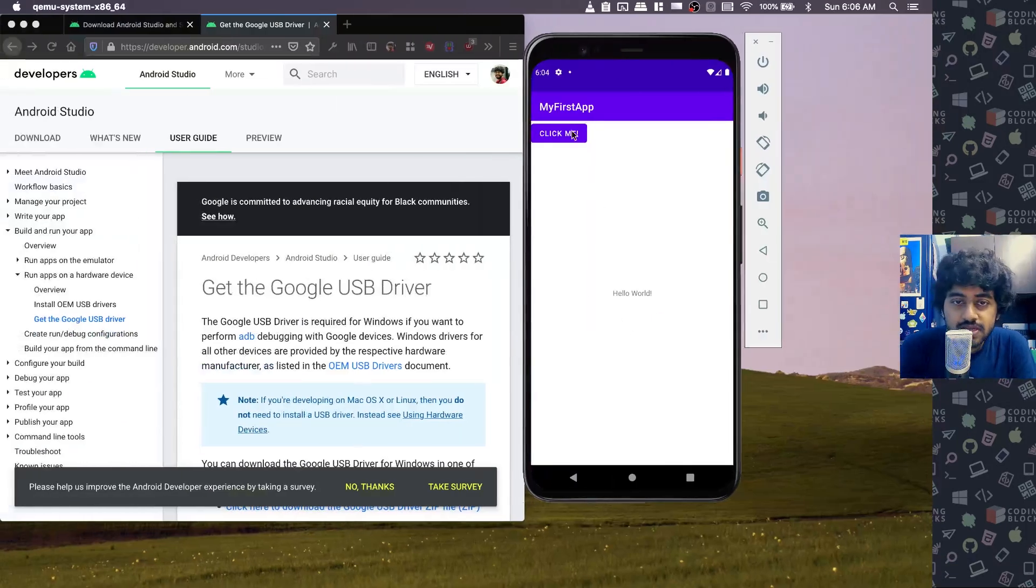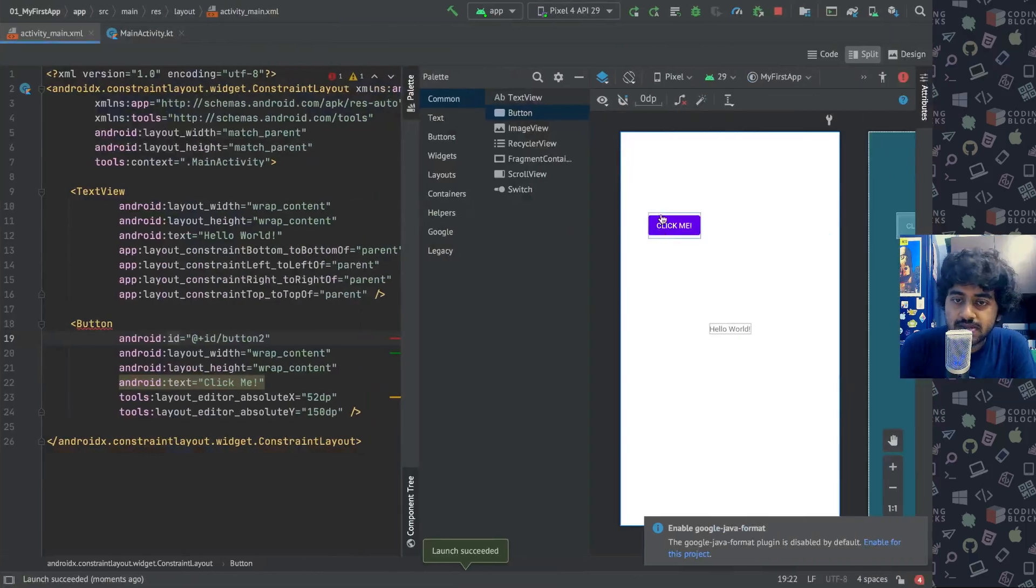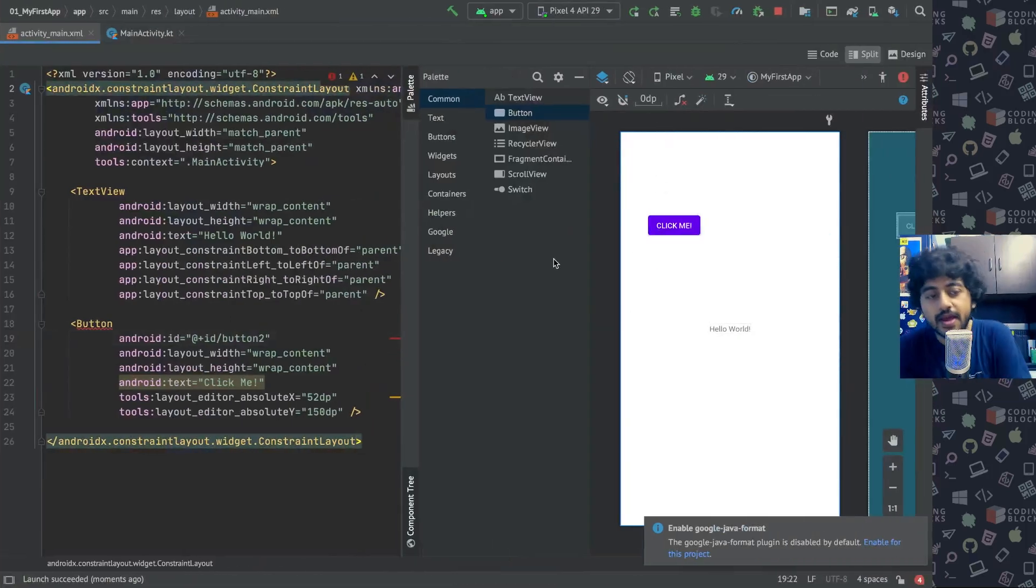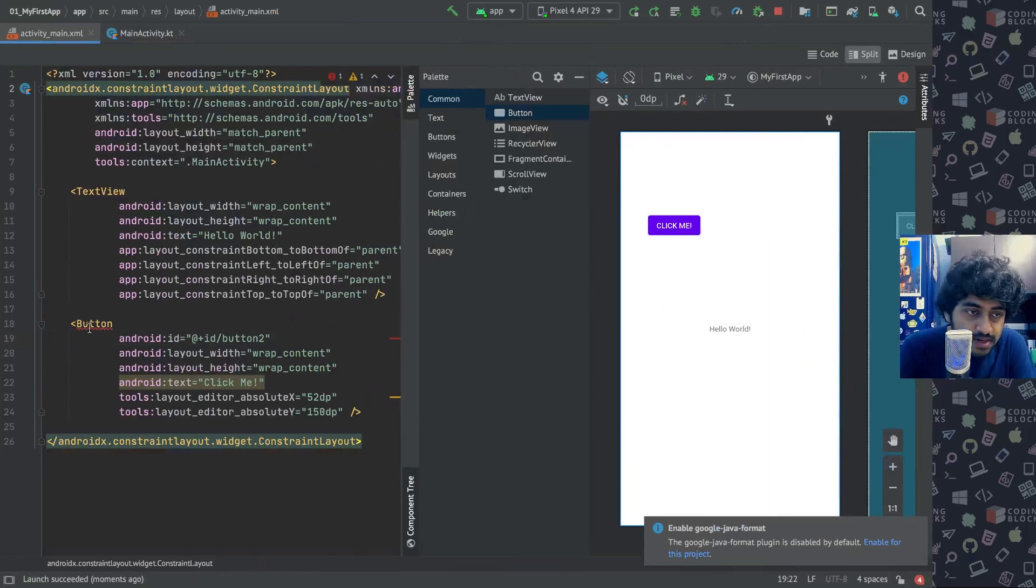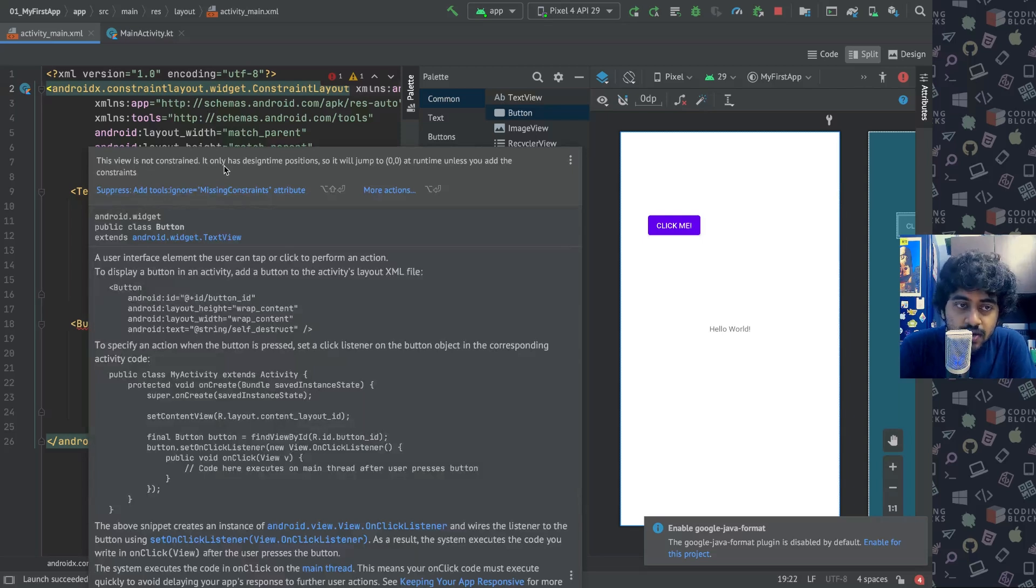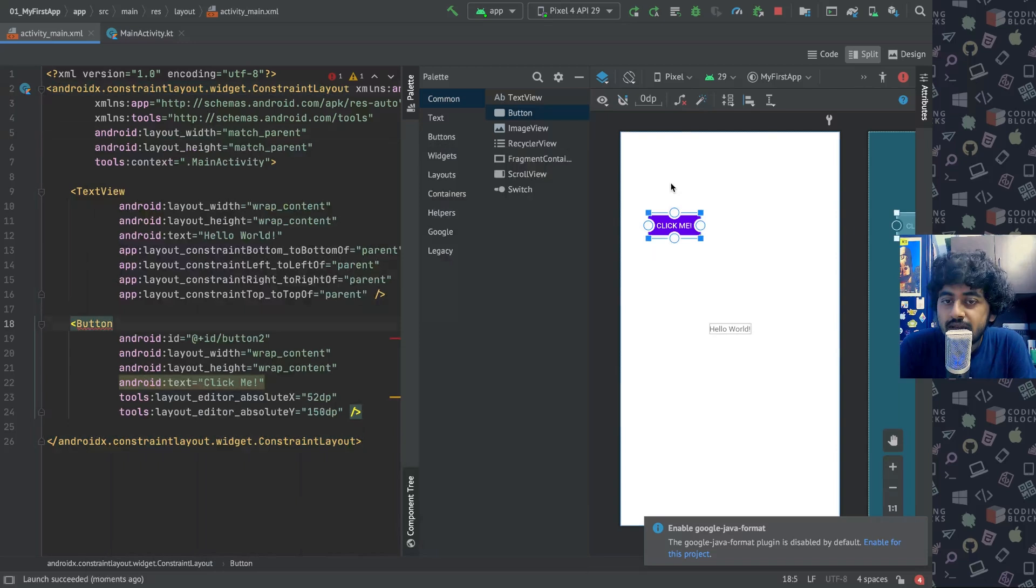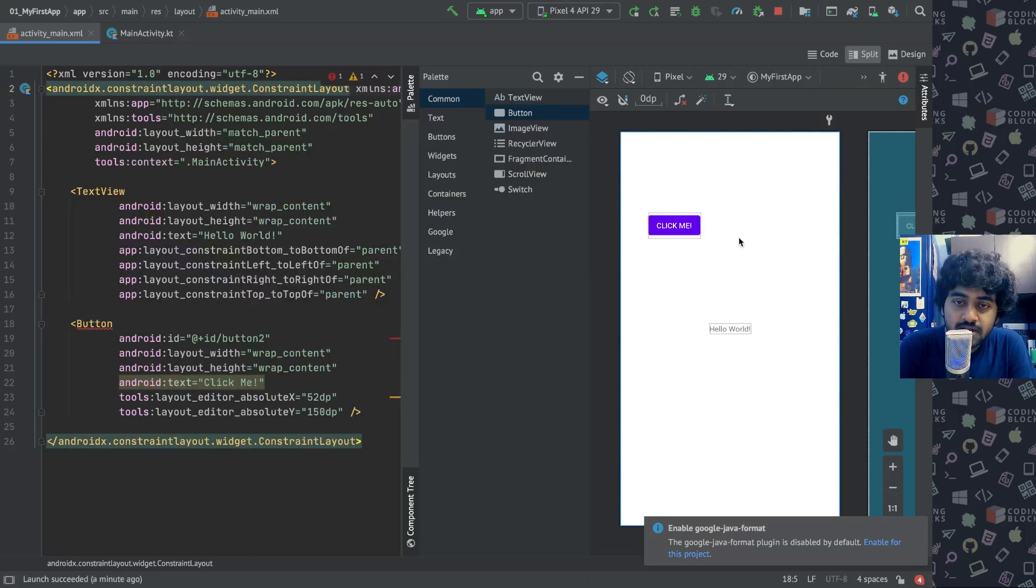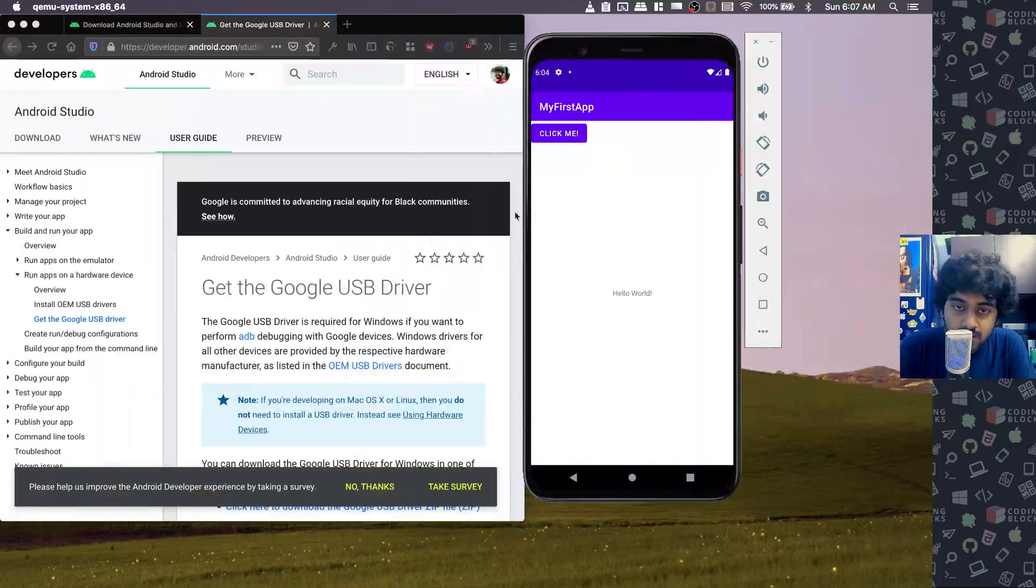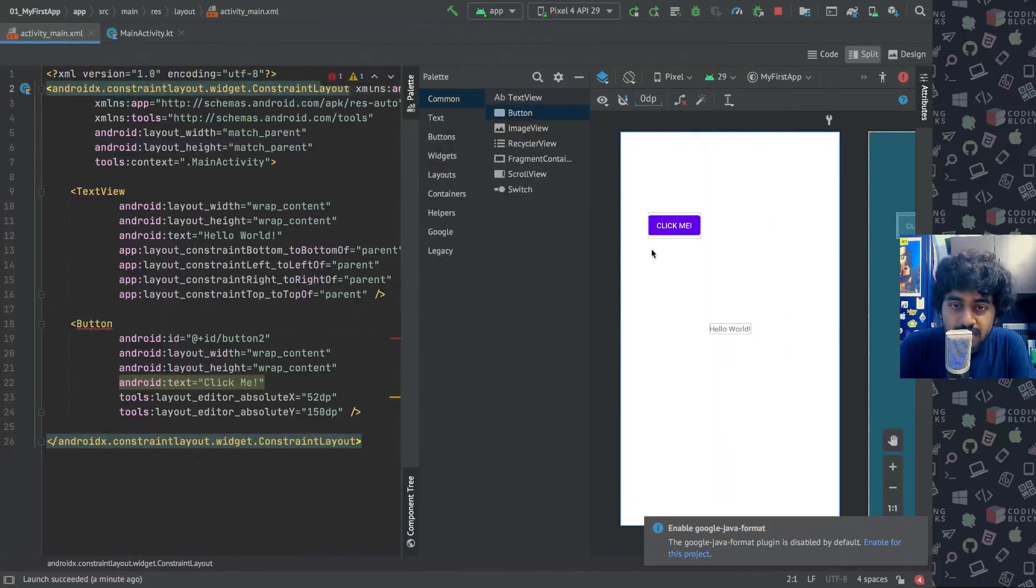As you can see, the click me button has been created on the screen, but it's not in the same position where we had dragged and dropped it. The reason for that is you would find the button is underlined here, and you would see an error that this view is not constrained. It only has design time positions, so it will jump to zero zero at runtime unless you add the constraints. When you drag and drop things, it shows you where things are going to be at design time, but things are not final when they run on your screen.